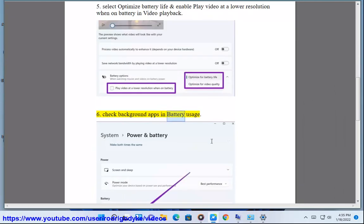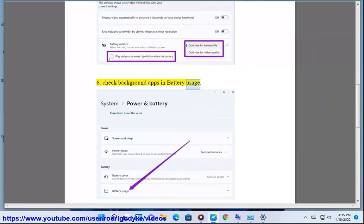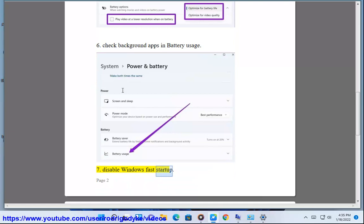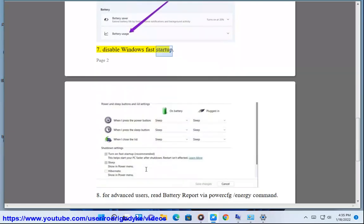Step 6: Check Background Apps in Battery Usage. Step 7: Disable Windows Fast Startup. Step 8 (For Advanced Users): Read Battery Report using the PowerShell Energy Command.